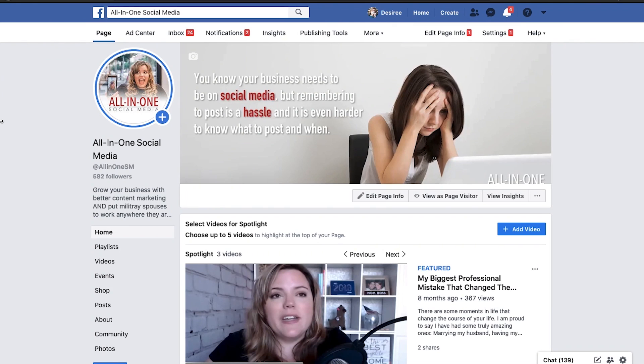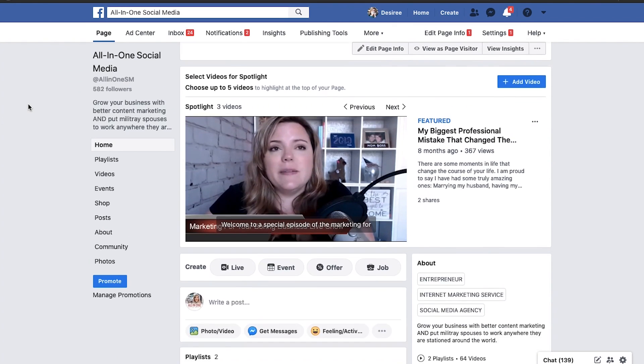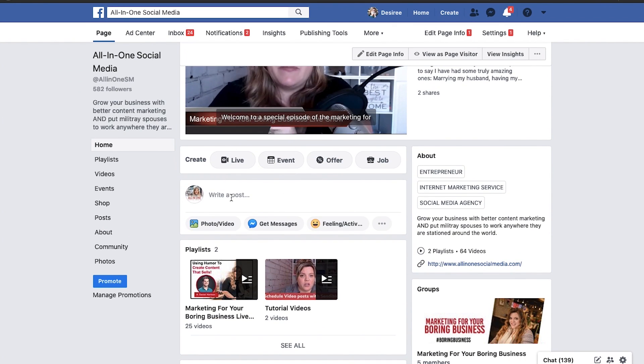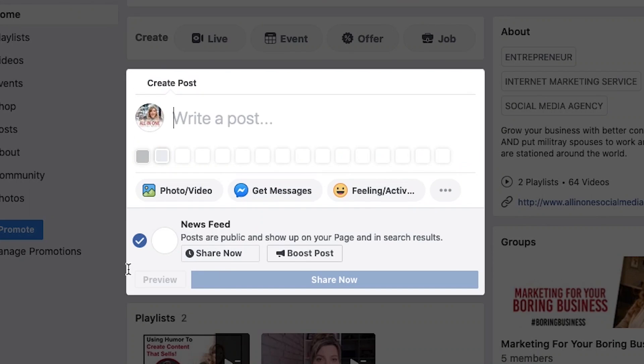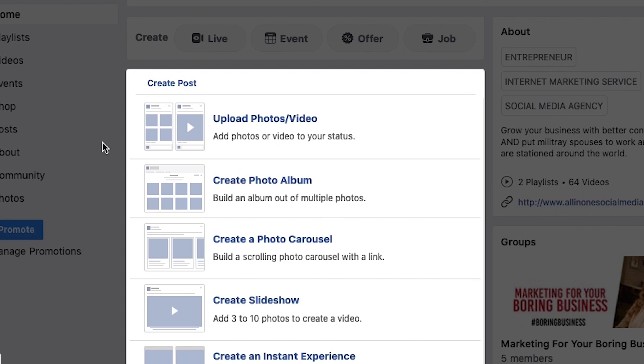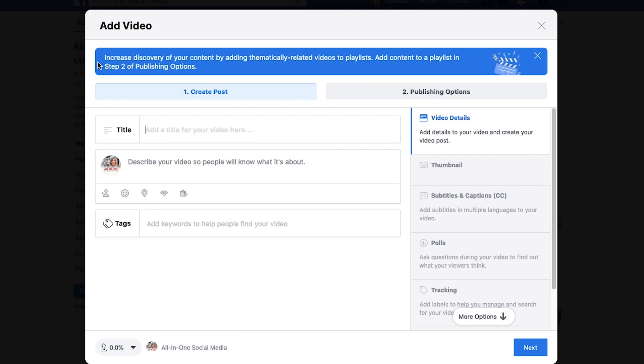So there's two ways you can schedule your videos on Facebook. The first one is from your page, just go down here and you're going to hit photo, video, and then you're going to upload the video.